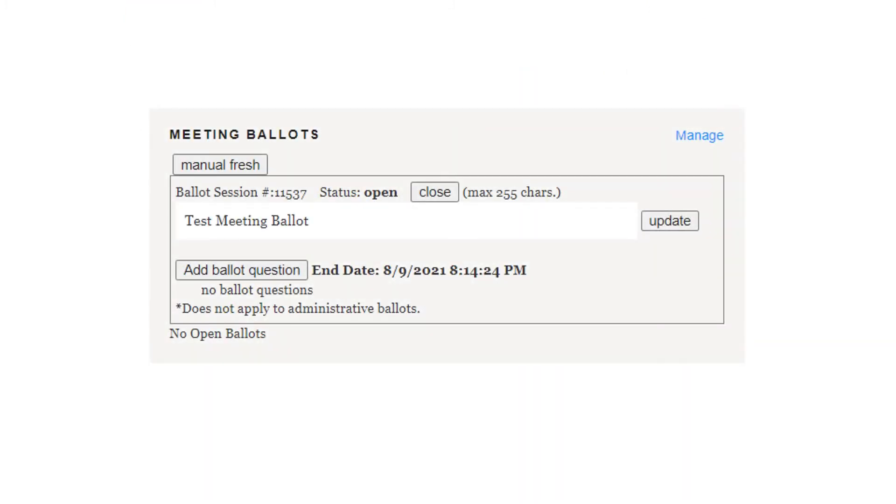The meeting ballot will open up. To start the ballot, enter a name under Ballot Session and then click Update. To add a ballot question, click Add Ballot Question.